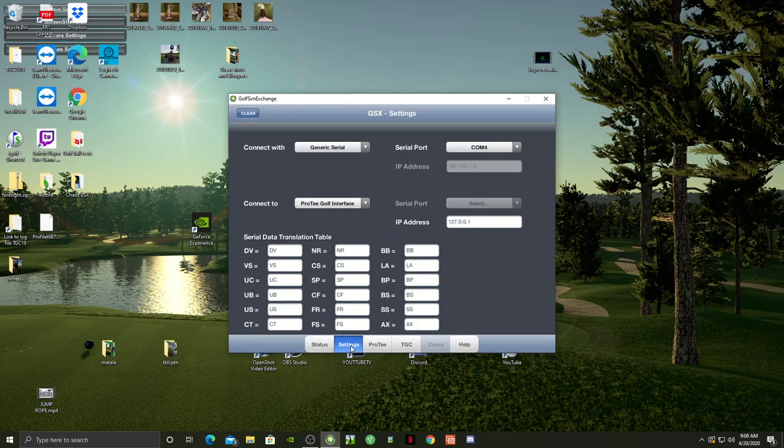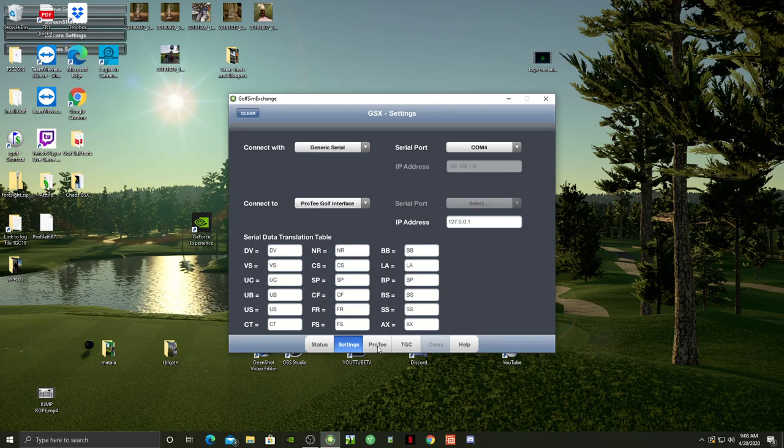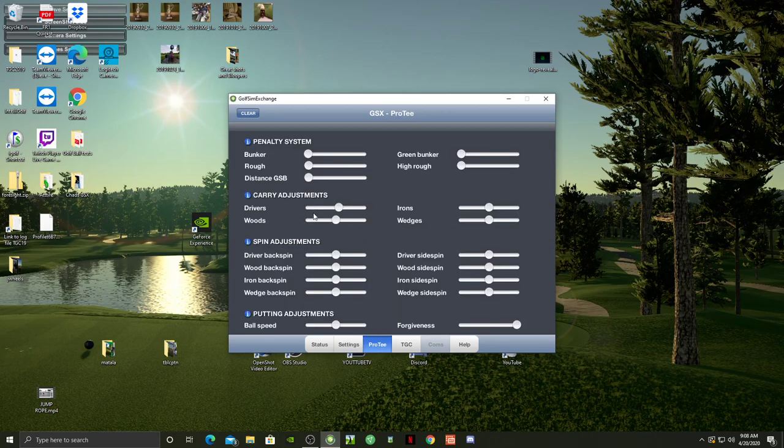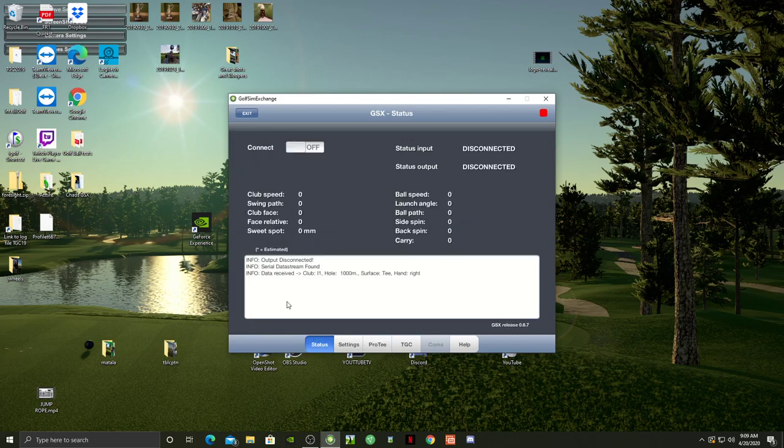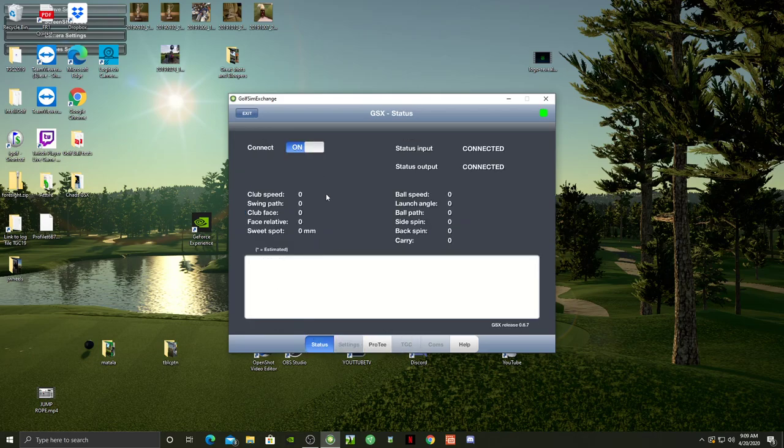The other cool thing is on ProT - the carry adjustments. Let's say you've got somebody who can't hit it very far and you want to play a long course and make it fair. You could use driver and boost it up to whatever percent you want, as long as it's not tournament play, and make the course playable for them. It's actually cool - I've used it with my dad before. Very nice.